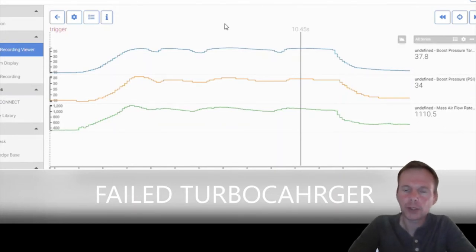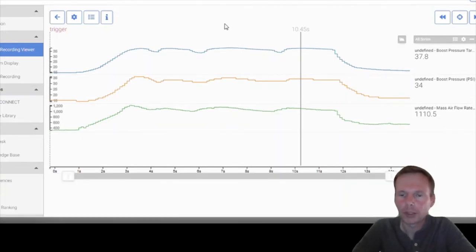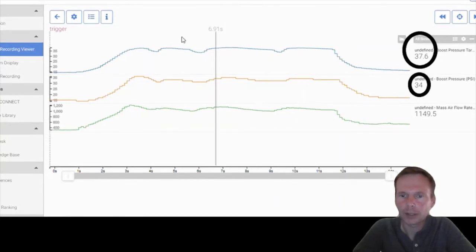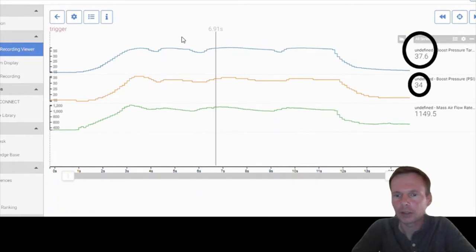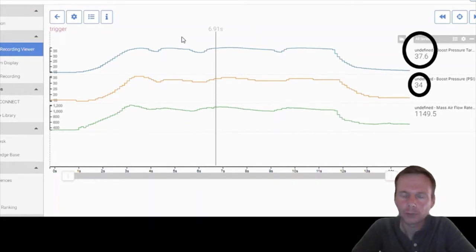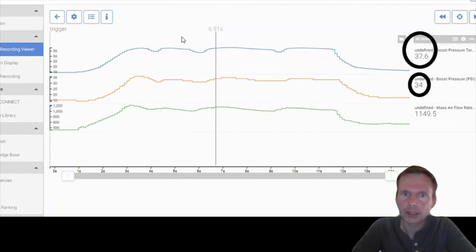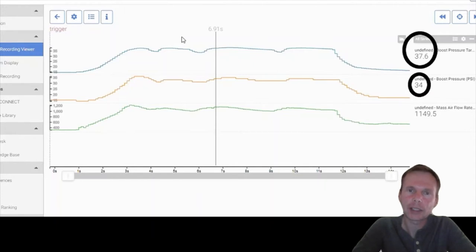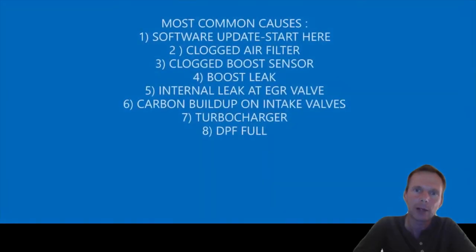So if this truck has no matching boost for a second or two and it's 4 psi or under the target, it's going to set the P0299 code and it's going to actually keep it in an active code state. So even cycling the key is probably not going to allow you to have power back.